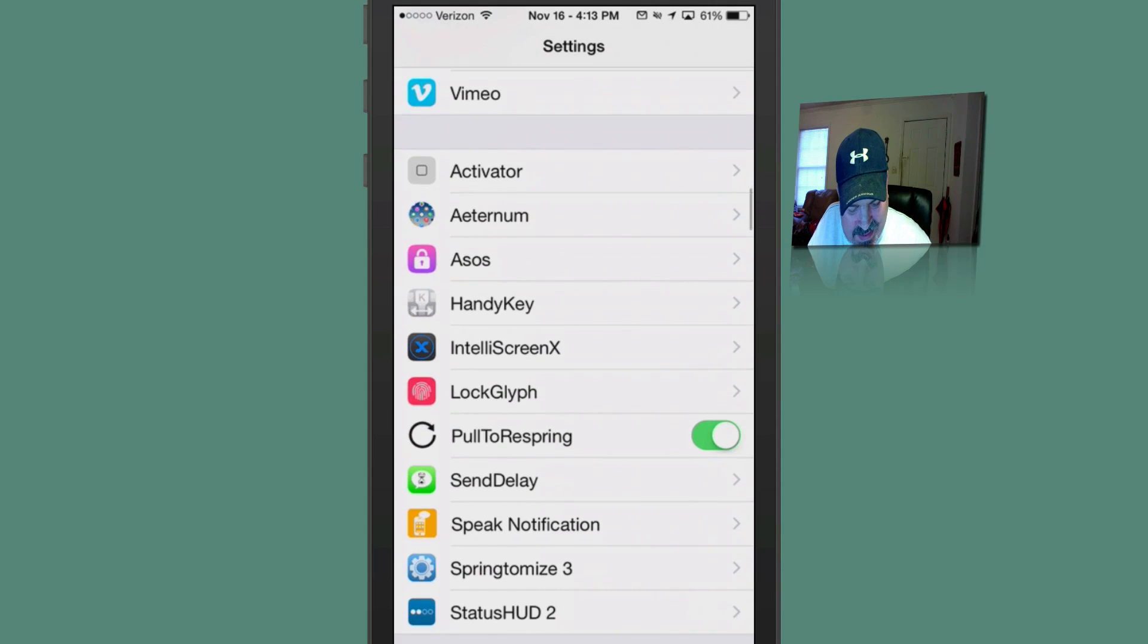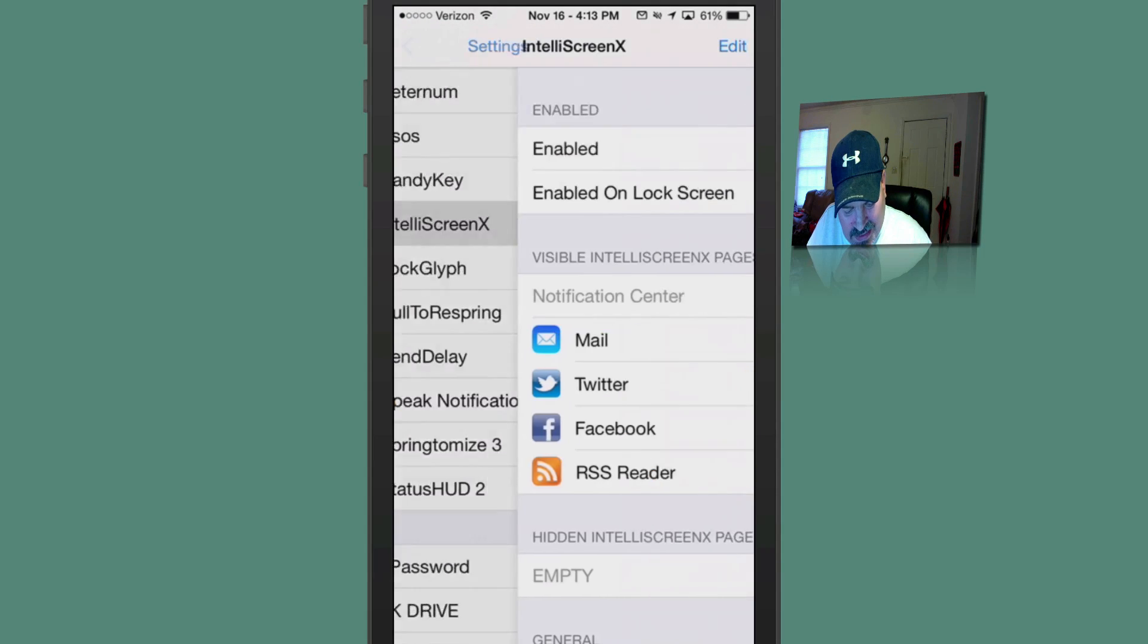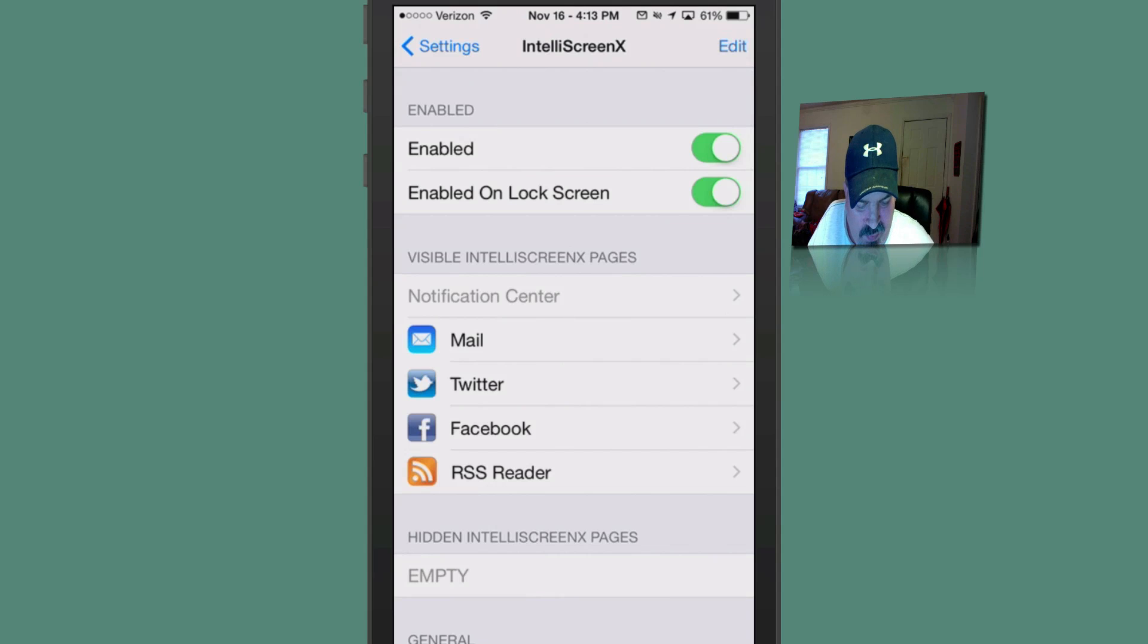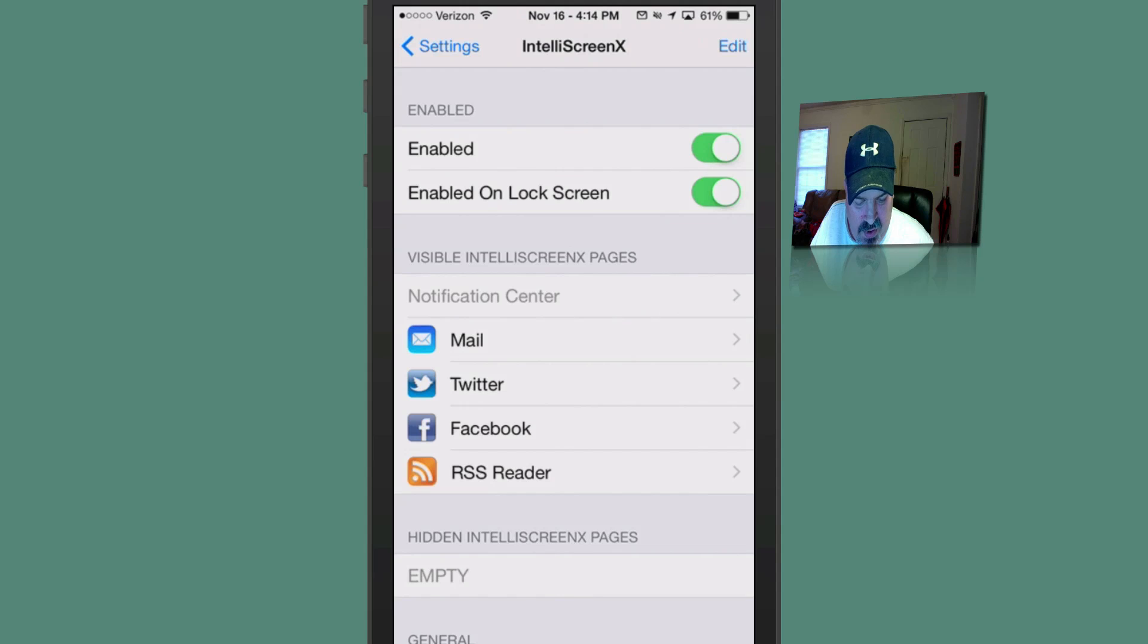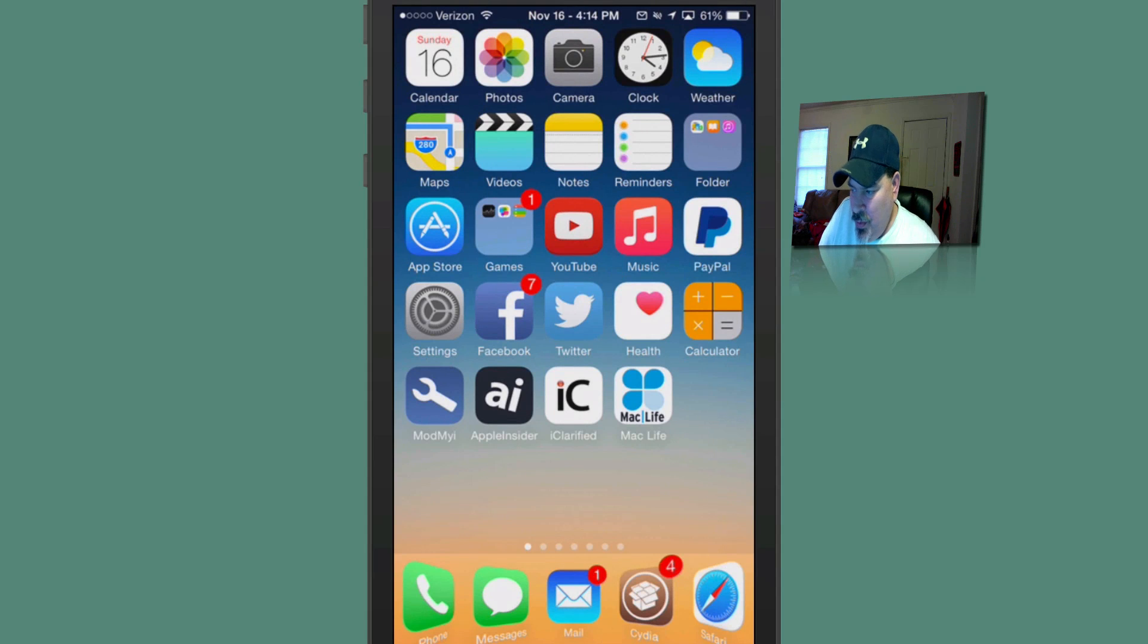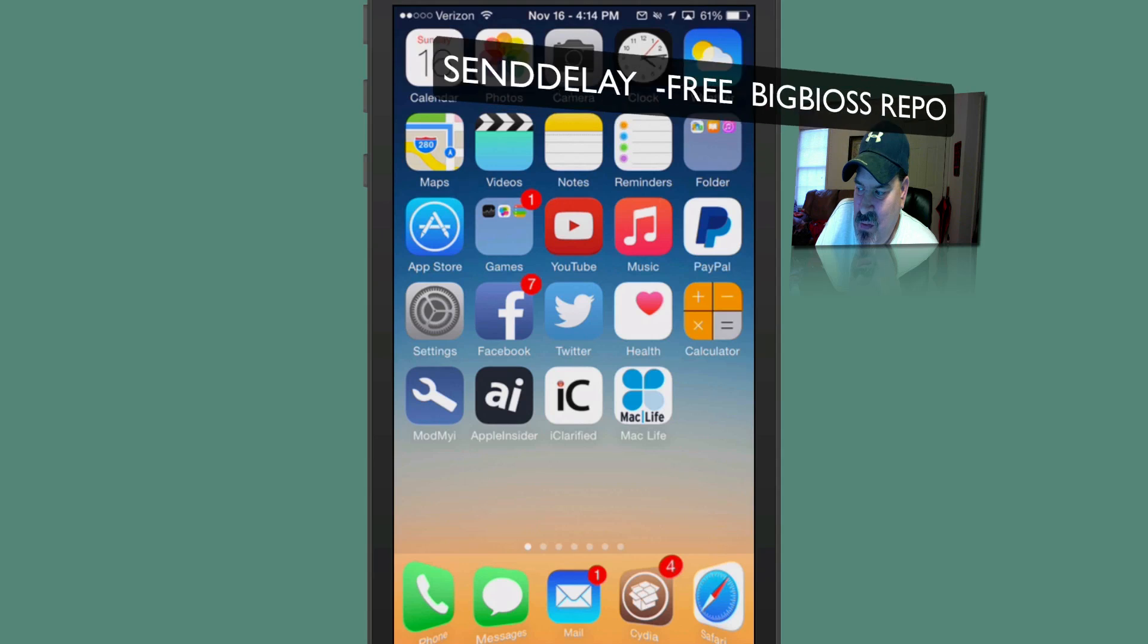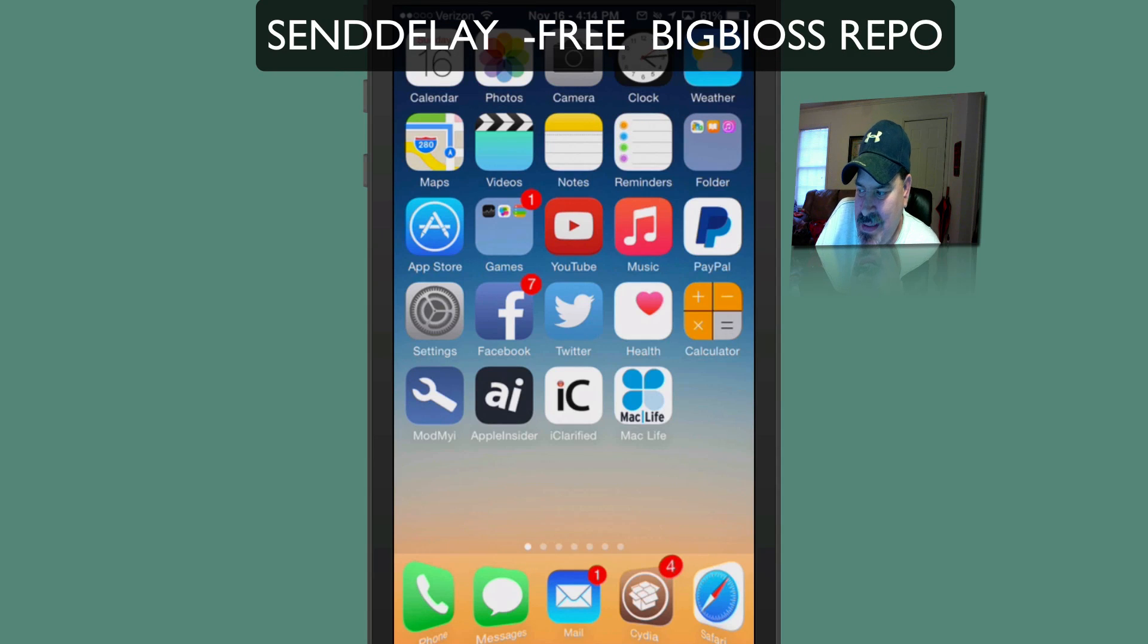But like I said, if you want to know all those details, I'll link my in-depth review up to IntelliScreen X8 on the screen here for computer users. And I'll have it in the description for the mobile users. And that'll be $9.99 if you've never owned it. And it's a free update. Next up,